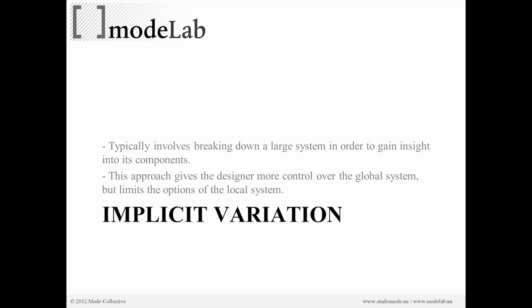This is called implicit variation. The variation is applied by something else. This is in contrast to explicit variation. This is one way to break down a larger system into smaller parts to gain insight into it, and it allows us to have control at the level of the global system, in this case the original set of curved profiles. But in that case, if we have precise and fluid control over the global system, we're giving up a little bit of control at the local system. But for our purposes for today, that's where we want to investigate.